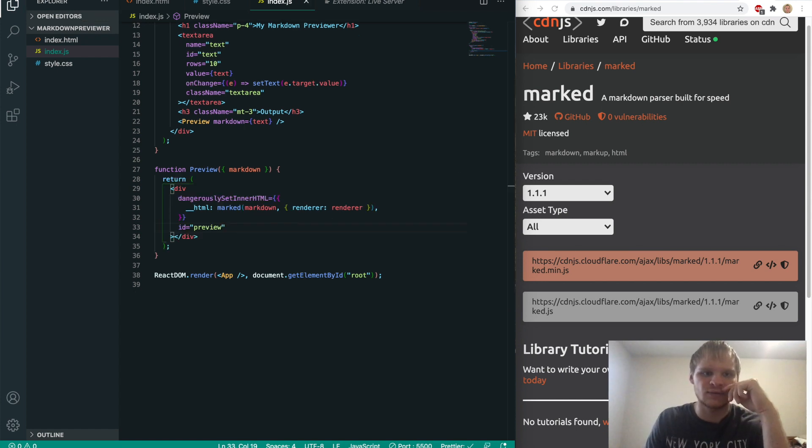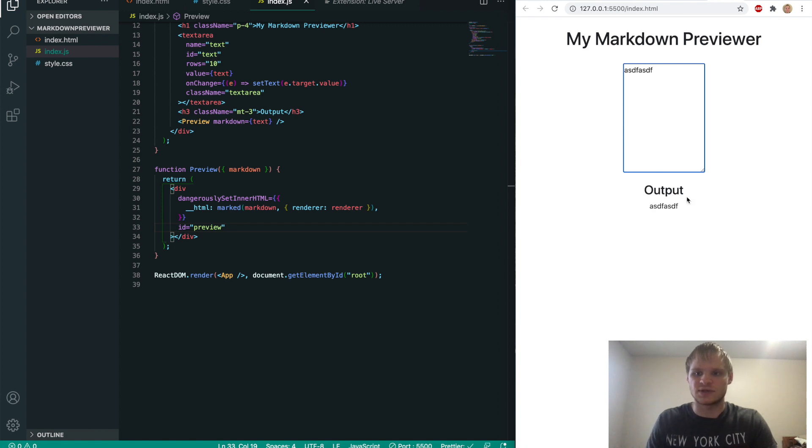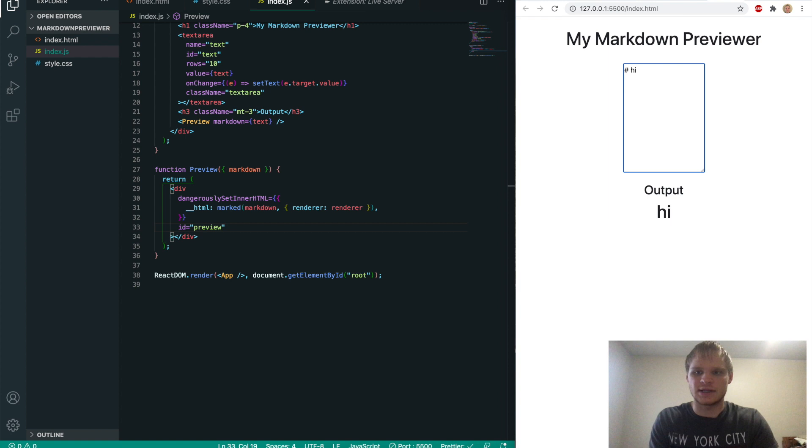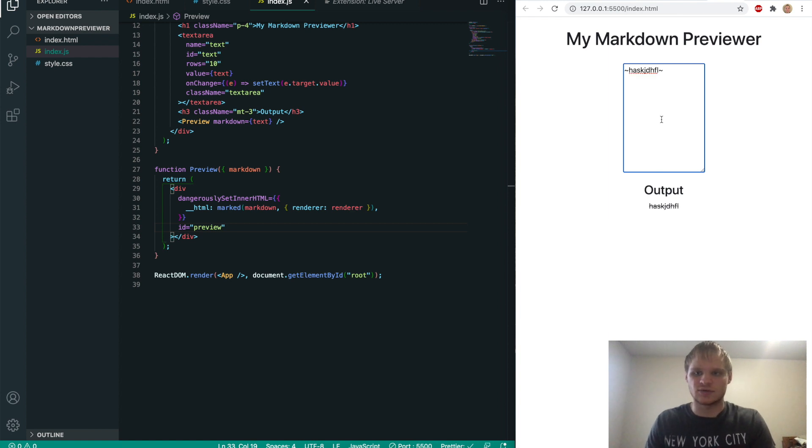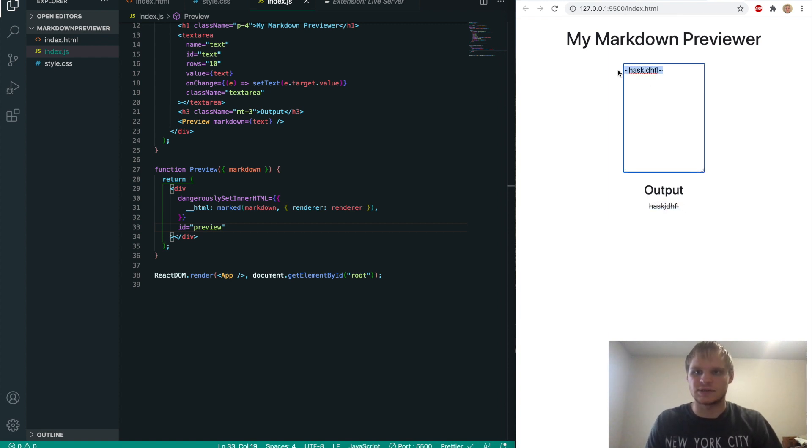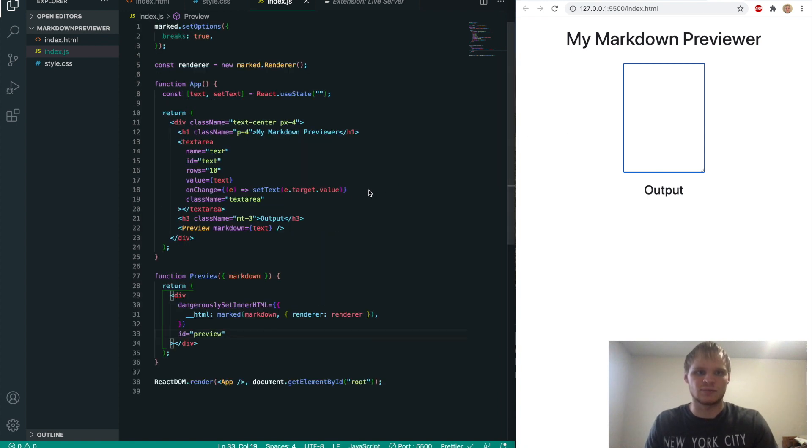And let's see what this does. So if I type something in here, it shows up there. If I make it markdown, so hashtag big, hi, then it becomes bigger, because that's an h1 tag then. If we do tilde, and we write something, and then we do another tilde, then it's crossed out, because tilde does strike through. And so it's looking like it's working correctly.